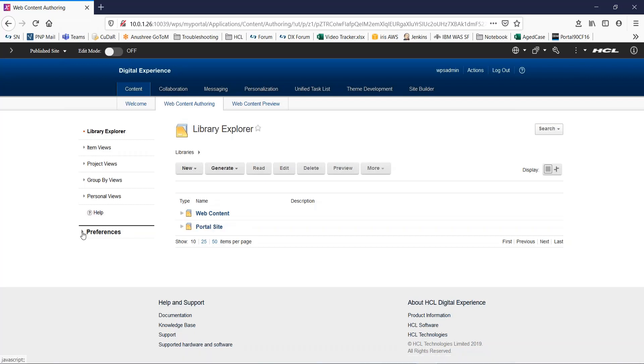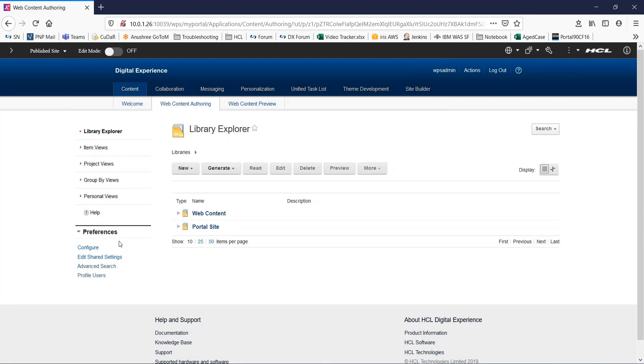Go to this preferences section and expand it. Here you can see two options: configure and edit shared settings.